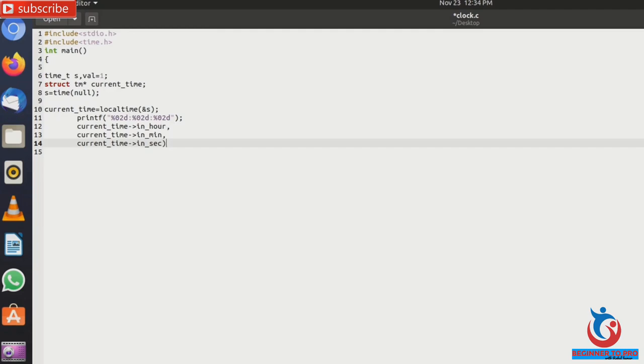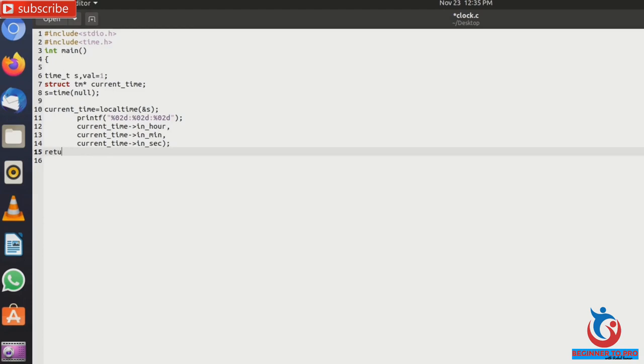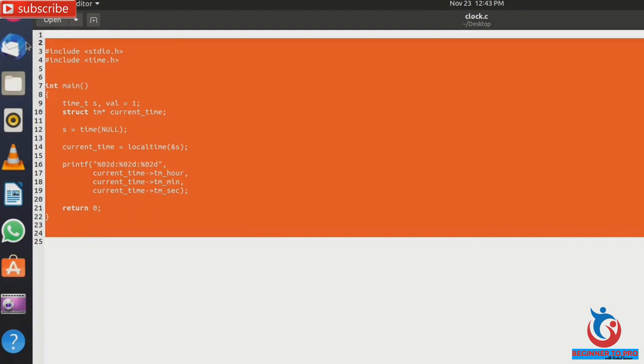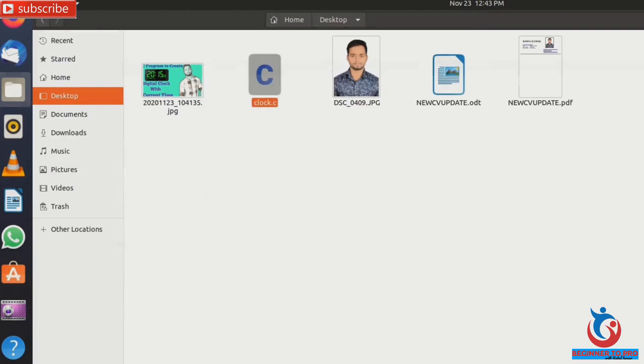And now close bracket and semicolon. And next using return 0. And close your curly braces. Now save the program. Here we can see guys, the program is successfully complete. So we included stdio.h and time.h. Now save the program. So here we can see guys, clock.c programming successfully saved.